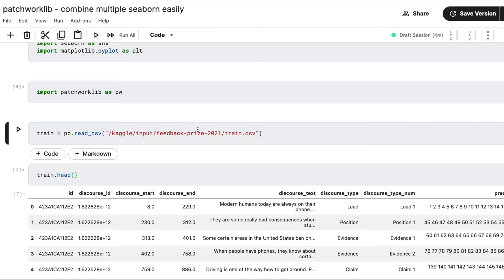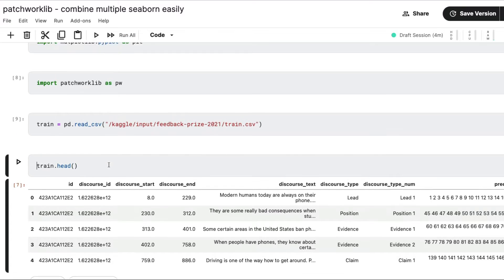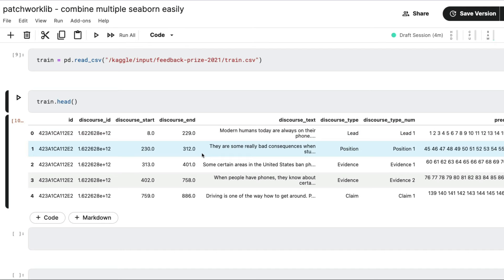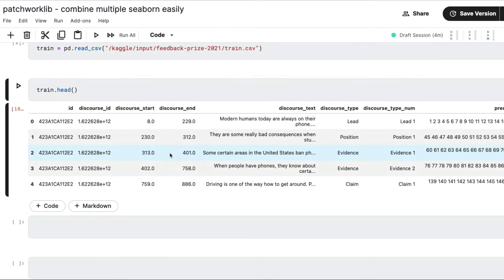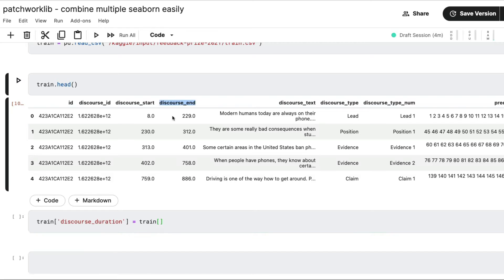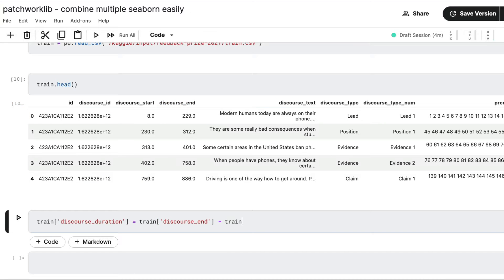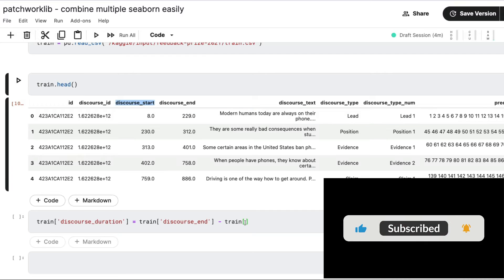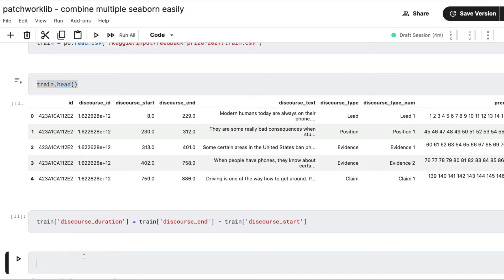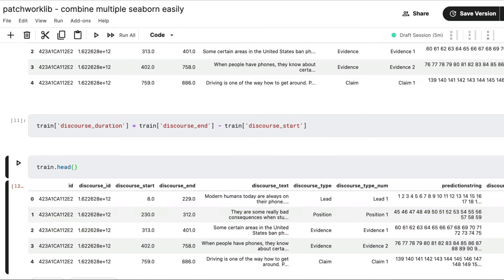Now read the input dataset from Kaggle — I've got the training dataset and I'm looking at what's in it. We've got multiple columns: discourse ID, discourse start, and others. I'm going to create a new column called discourse_duration. There are two continuous variables, so I'm going to compute discourse_end minus discourse_start. After creating this new column, if I do train.head() you should be able to see the latest column — and yes, you can see the discourse_duration column.